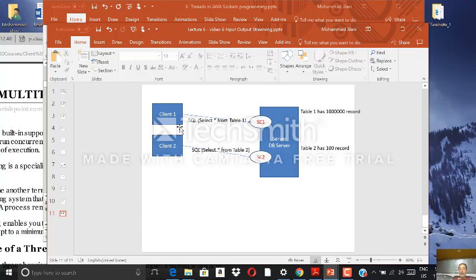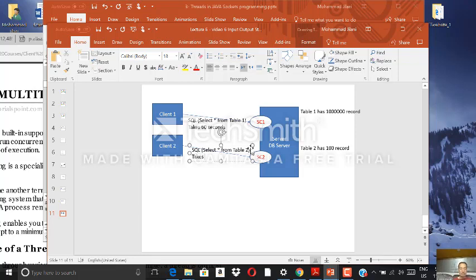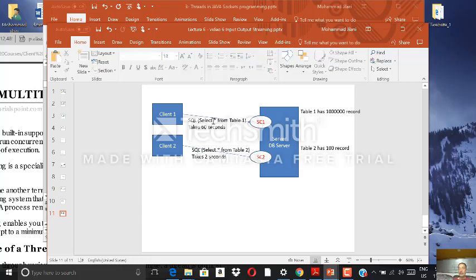Assume that to execute the SQL statement SELECT * FROM table_one — going through socket client one — it takes 60 seconds. The statement SELECT * FROM table_two takes only 2 seconds. So executing through socket client one takes 60 seconds, and through socket client two takes 2 seconds.